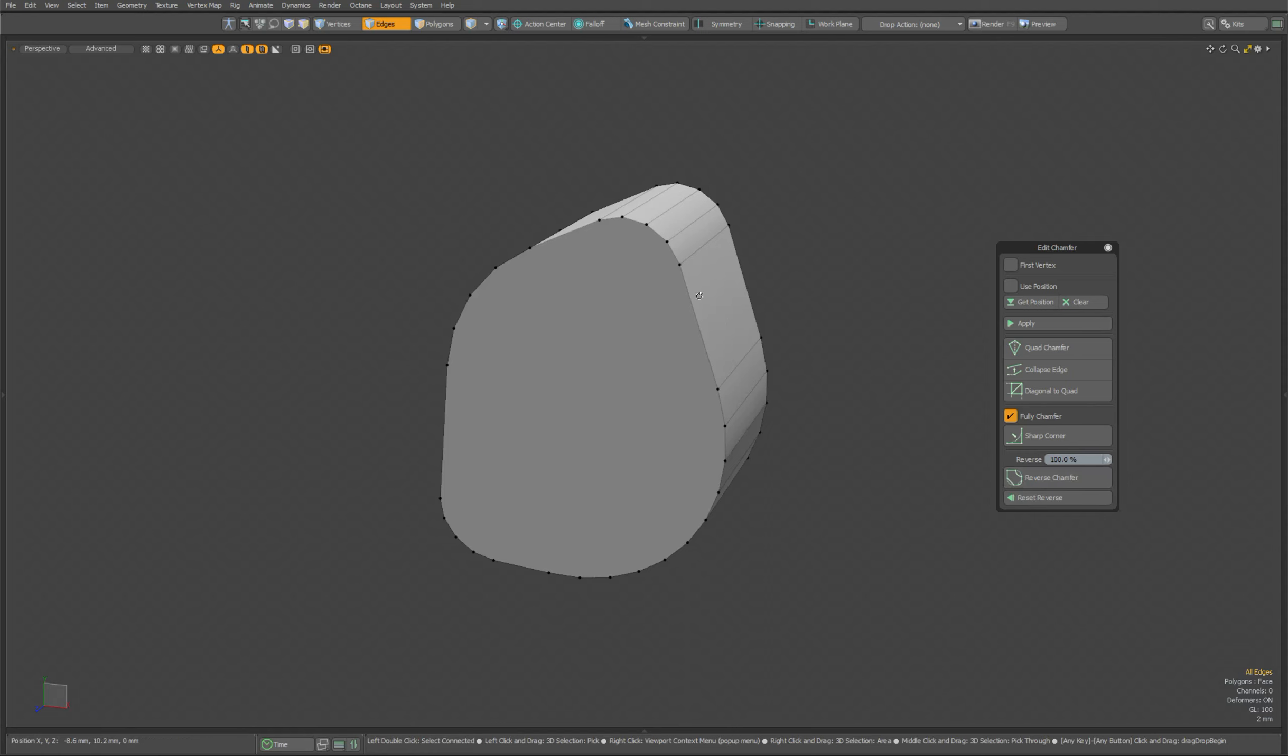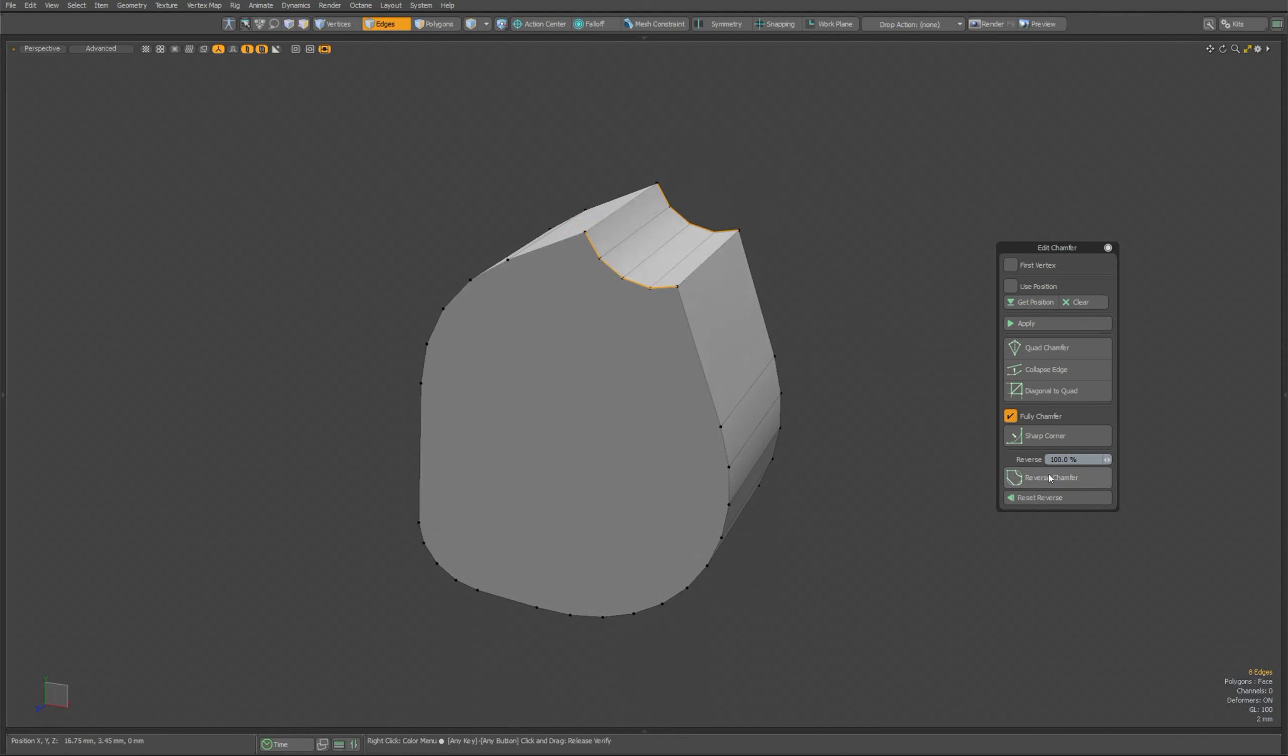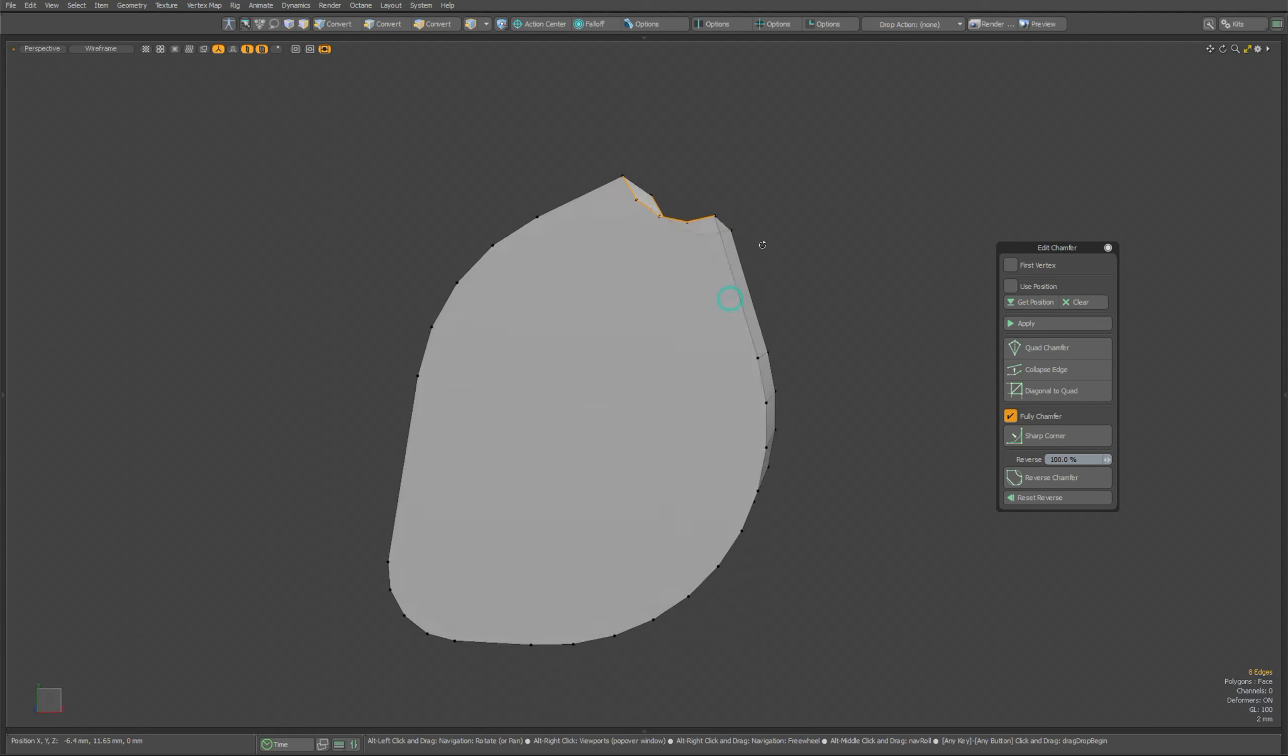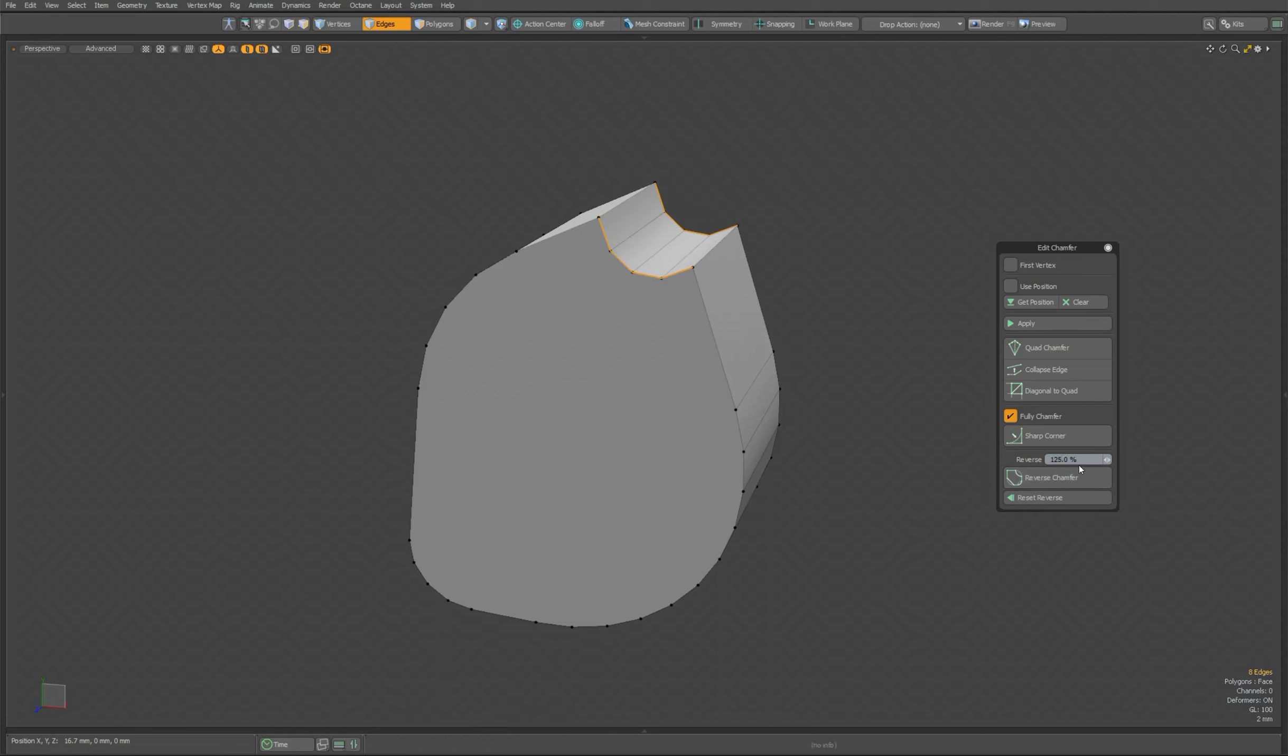Before using the Reverse Chamfer tool, you need to select the edges of the chamfer. Now you can use the tool. The chamfer is now inverted the other way. If you set the Reverse parameter to 50%, it will make the chamfer flat. This way you can adjust the depth of the inversion chamfer.